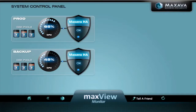Welcome to the MaxView Monitor demonstration. In this video we're going to show you the utilities that can help manage your IBM i systems. Here we're looking at a two system configuration, a prod and a backup.